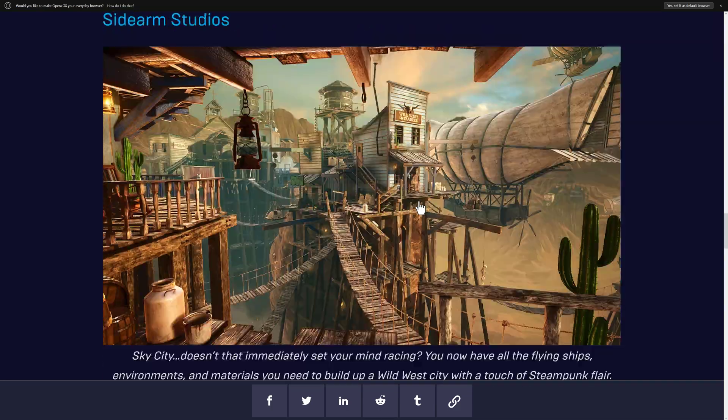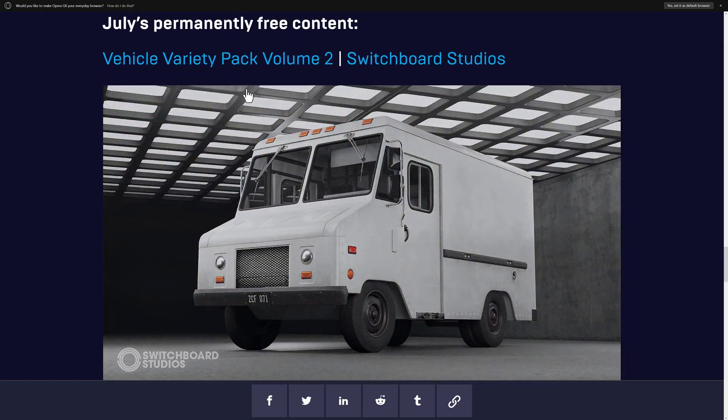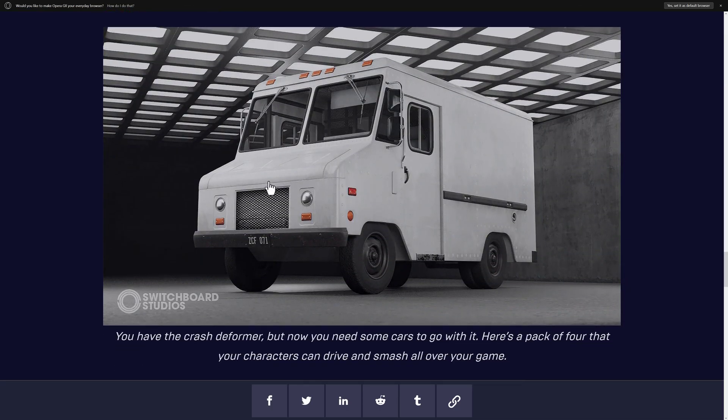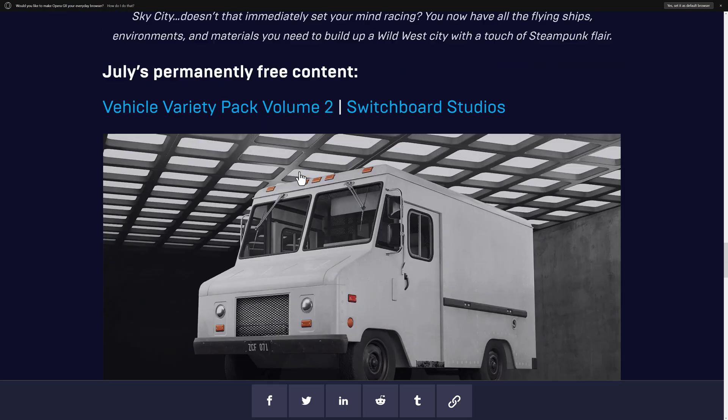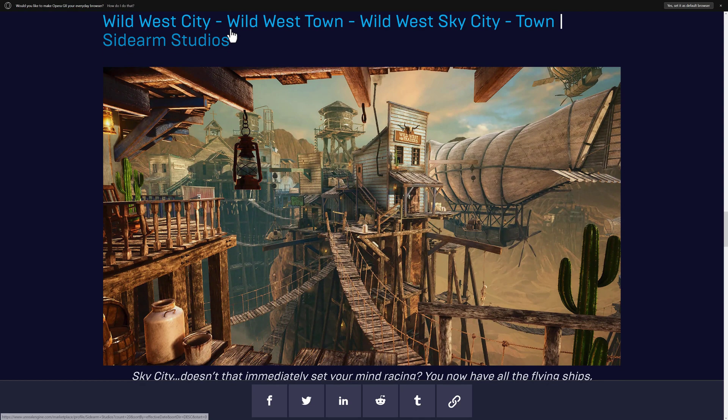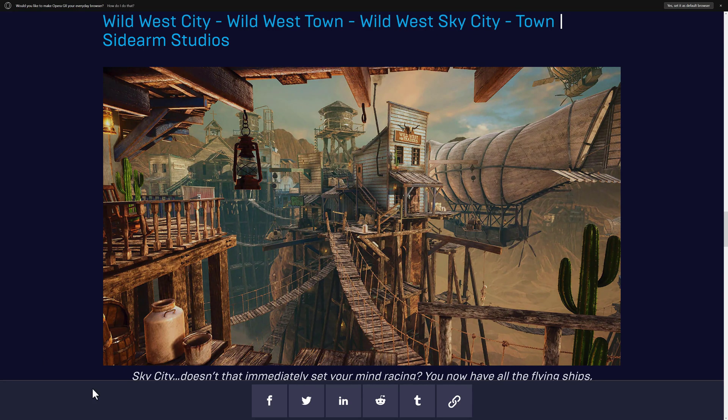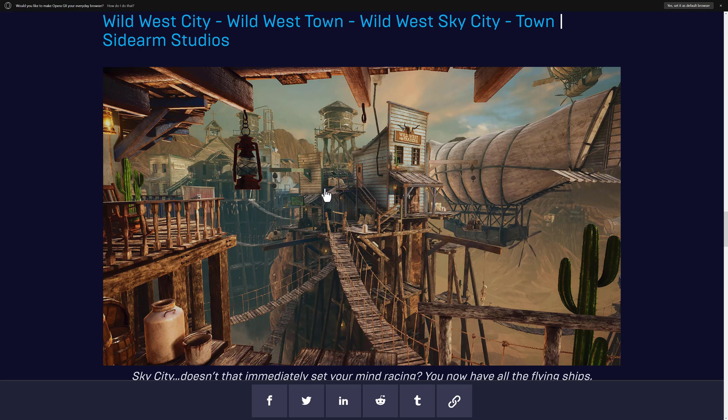By the way, if you didn't already check out this month's Epic giveaway, you can see the Wild West City, Wild West Sky City Pack in action in that video. If you want to learn more, check it out in the link down below.